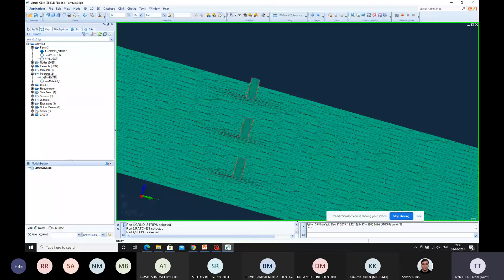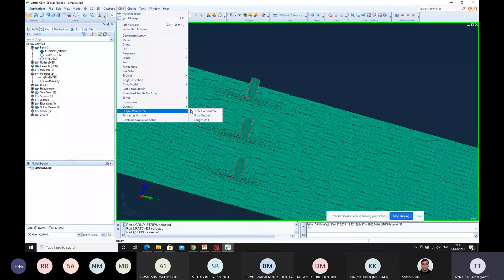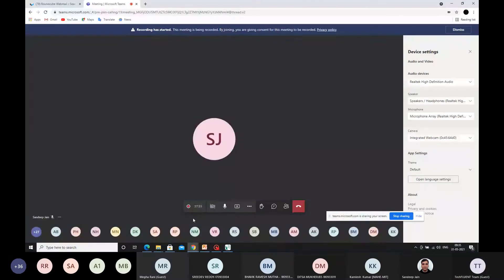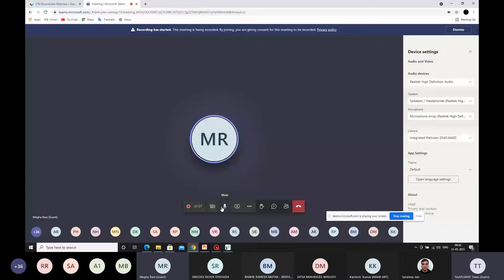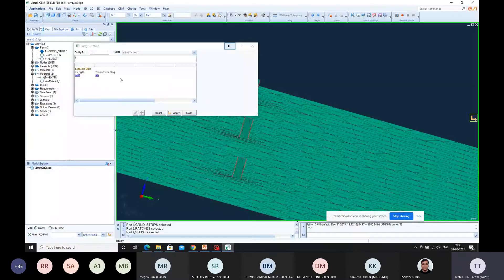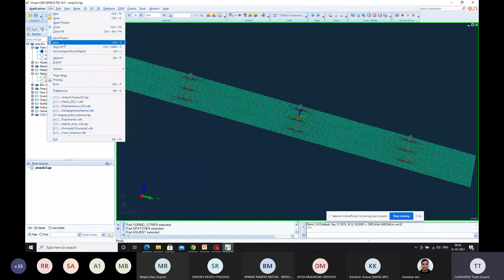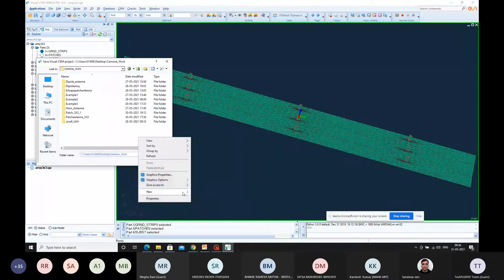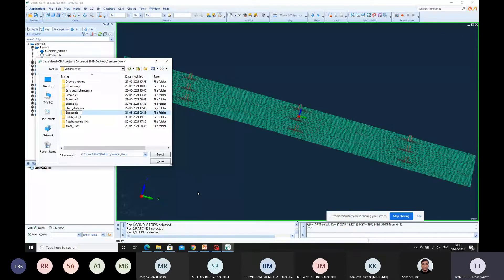Again, go ahead with Output Parameters and select Length Unit — it should be in MM. Set the units in terms of MM, click Apply. Now you can save your project to any folder, save it, and try to run it.